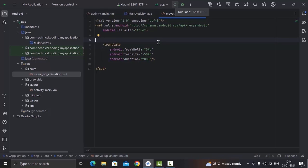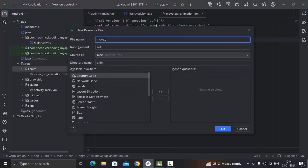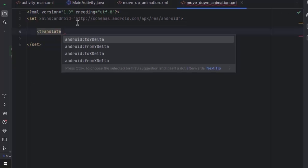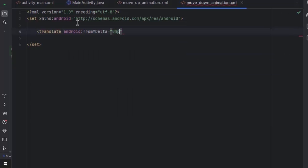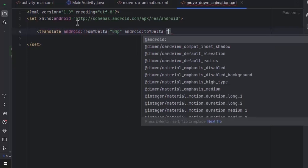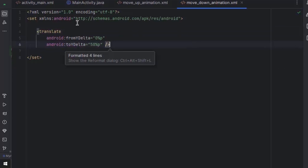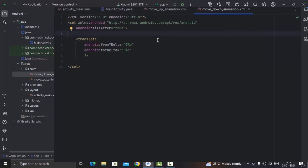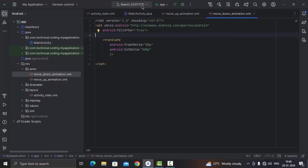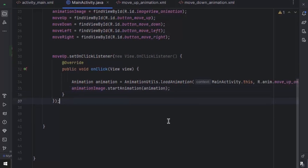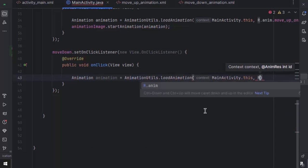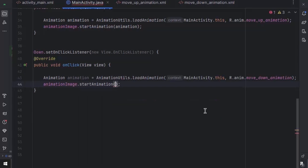Let's create the other animations the same way. For the move down animation: opening angle bracket translate, fromYDelta 0, toYDelta 50% of its parent layout — and this will be a positive number. Let's not provide a duration to see what happens. Lastly we're going to set fillAfter to true. Now let's add this animation to our ImageView — we're going to take our move down button, set onClickListener on it, load the move down animation into an animation object, and call startAnimation on the ImageView.